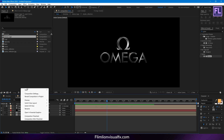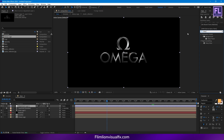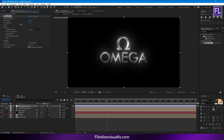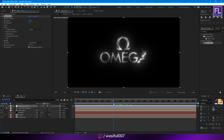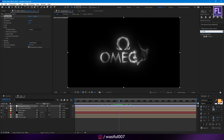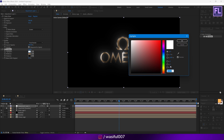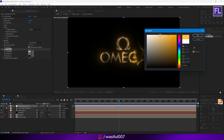Now create a new adjustment layer. Now add Deep Glow. Change the exposure to 0.16. Okay, let's add Tritone. Now change the colors.